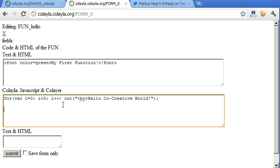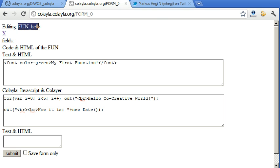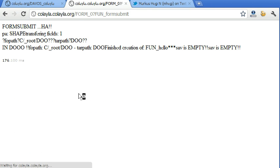So we can use anything else also. So let's do here now it is plus new date. And we submit our fun underscore hello.